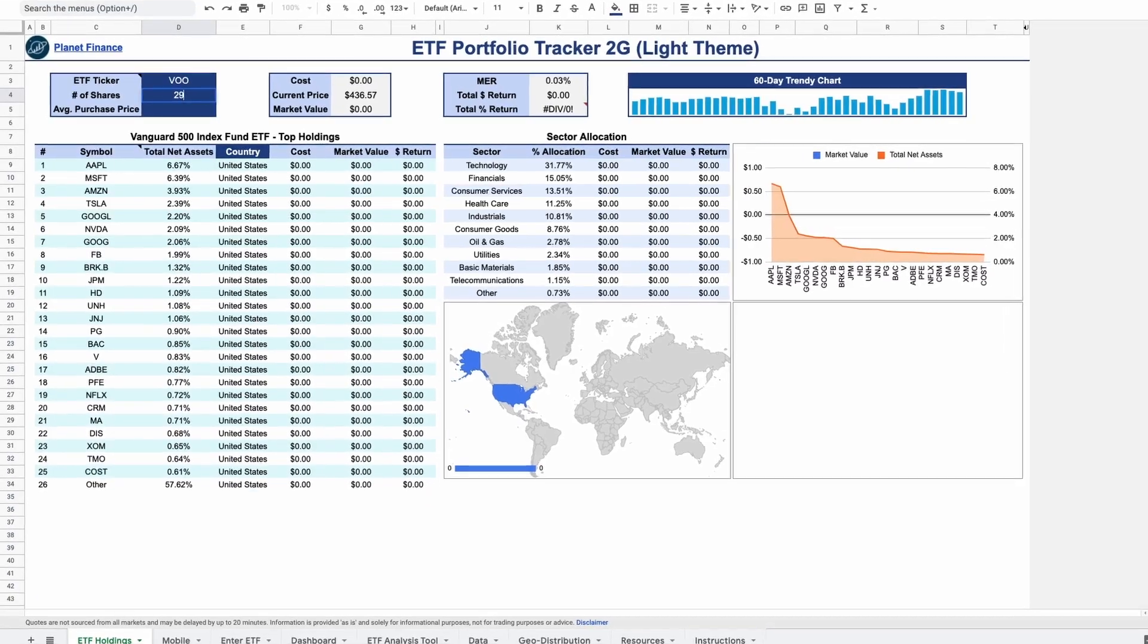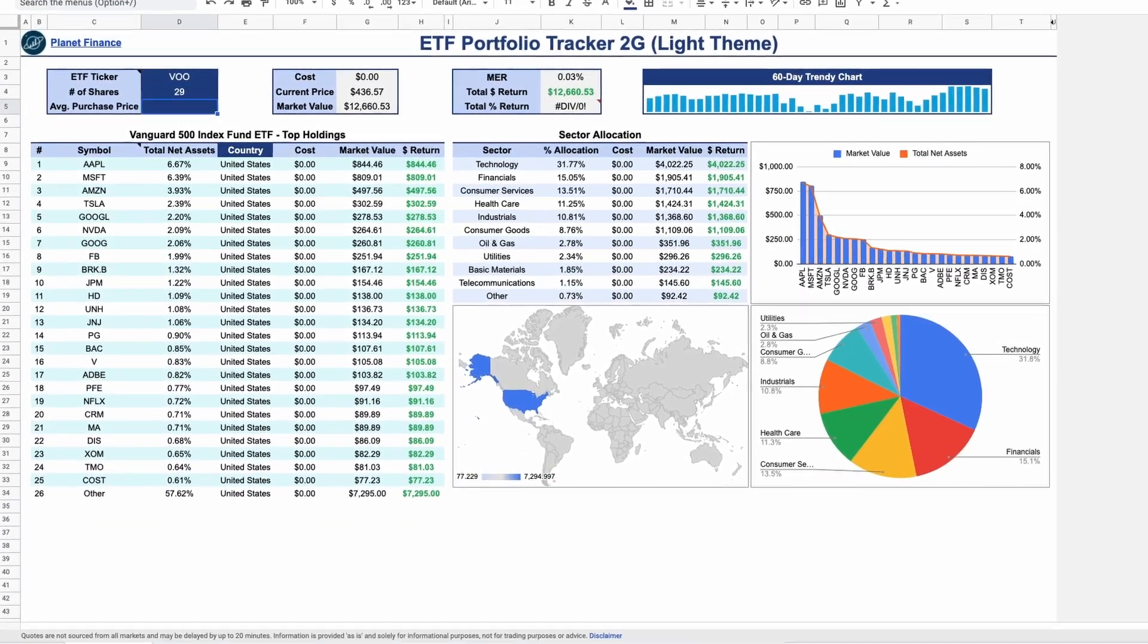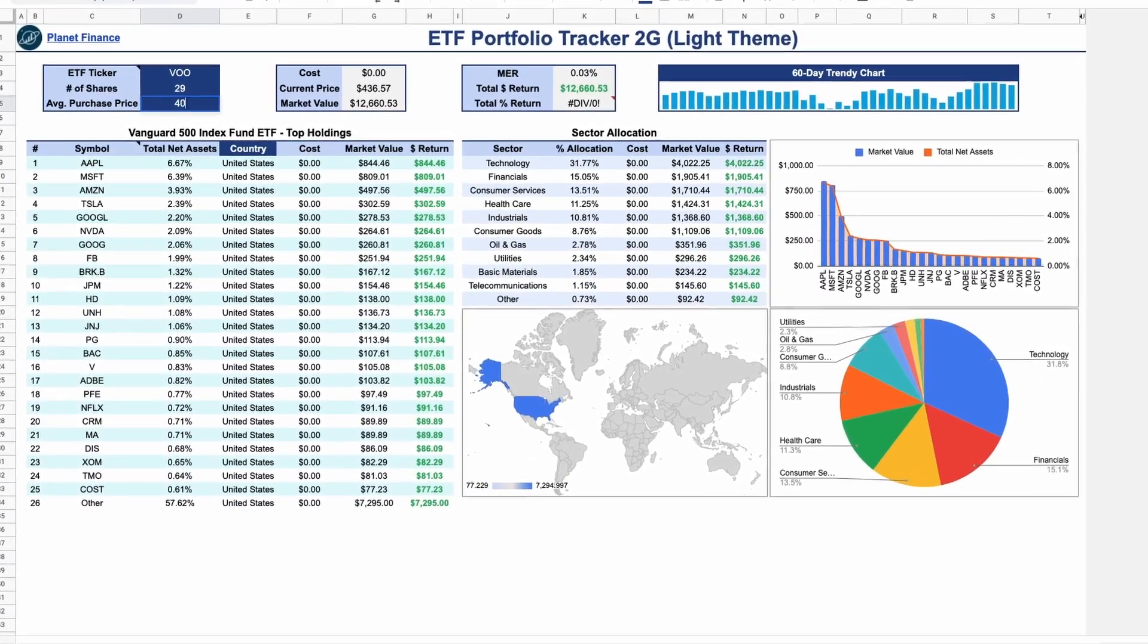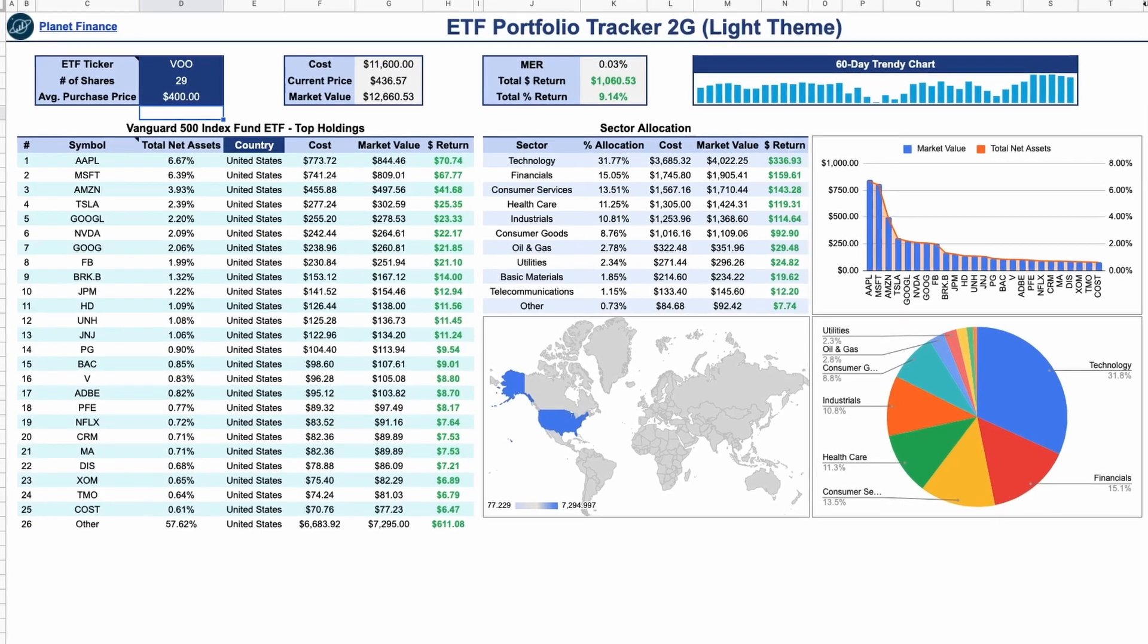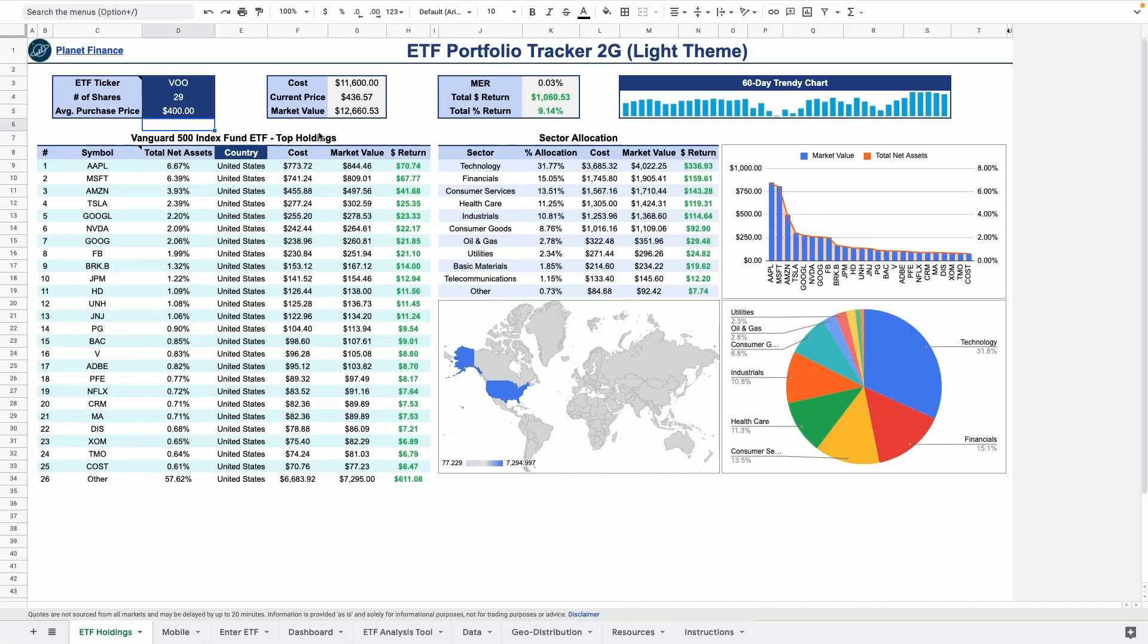You can also enter the number of shares and the average purchase price of the ETF that you hold to see the cost, market value and return per holding.